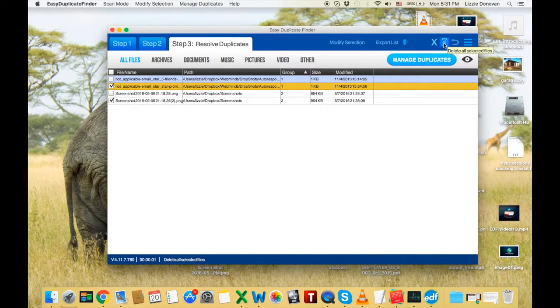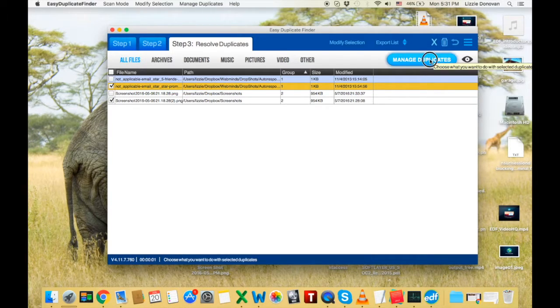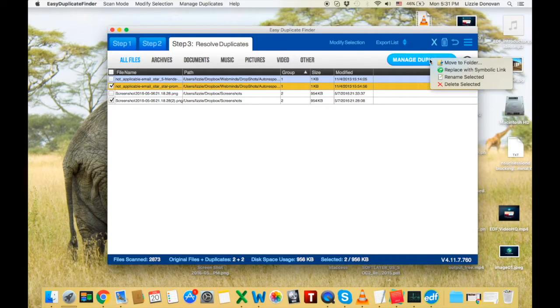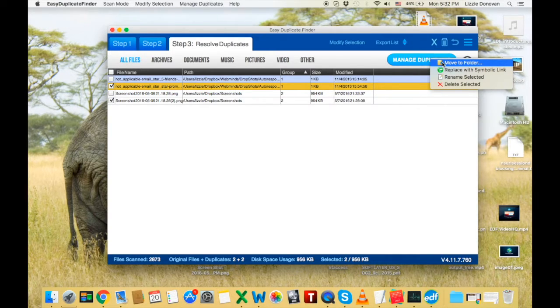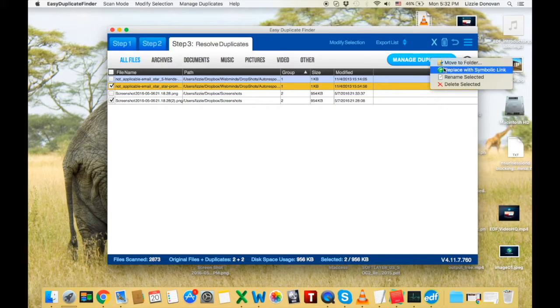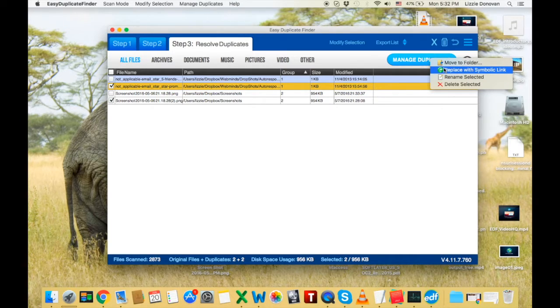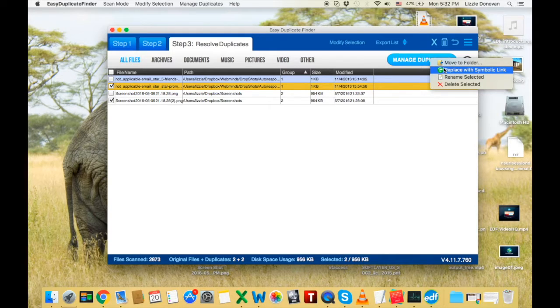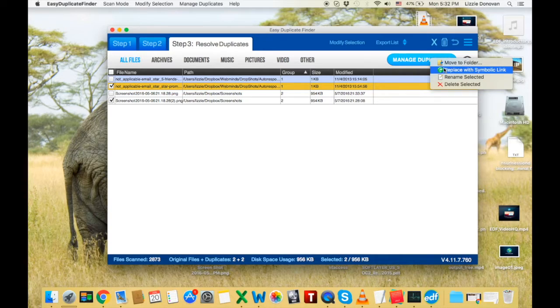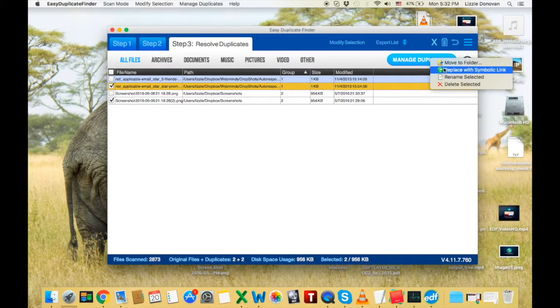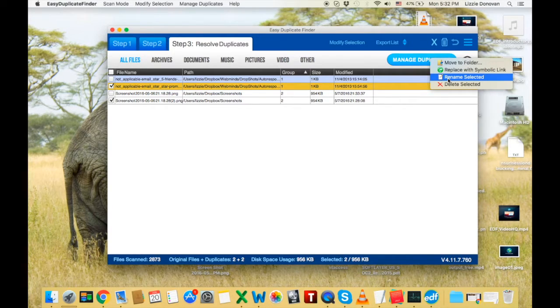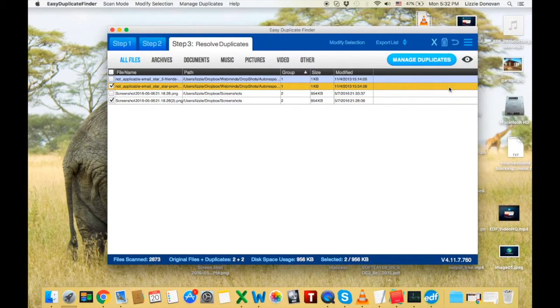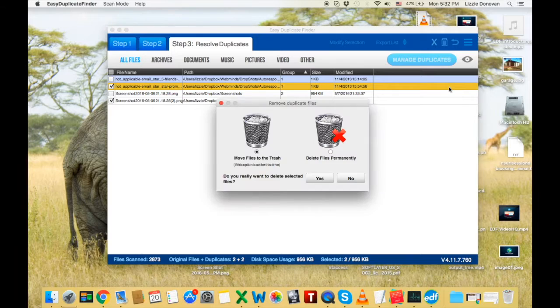You can simply delete them or you can click on match duplicates to move them to a folder or another drive, to replace the files with a symbolic link. Now, that's a really nice feature that other duplicate finders don't have. Basically, you replace the duplicate with a link to the original file. So you avoid the mess on your computer and you save space. You can also rename and delete. Let's delete.